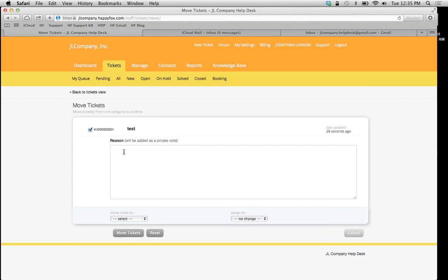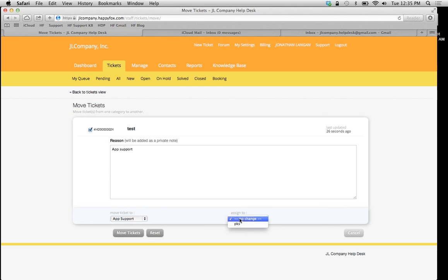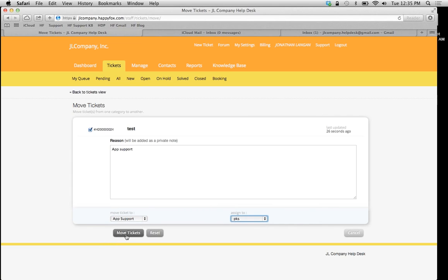I'm going to say this is app support. Select my app support category here, which means it's going to get sent to our only agent that is on this category. We're going to move the ticket now.